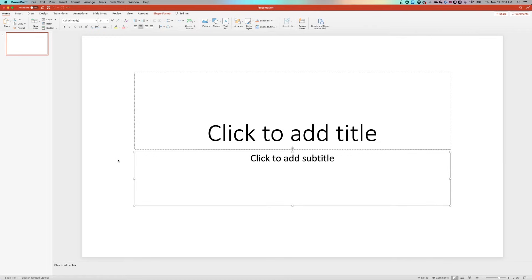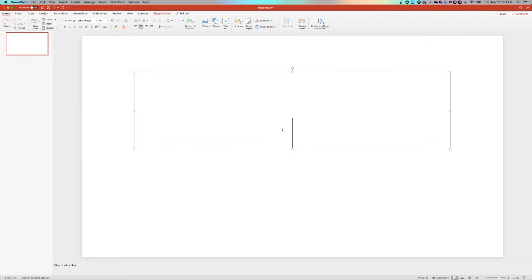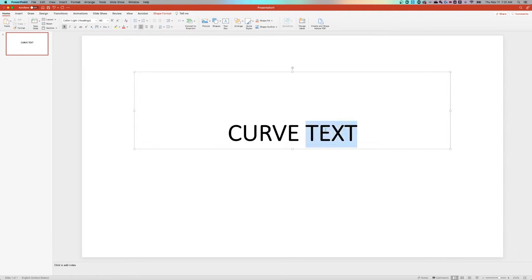If you're looking to curve some text in PowerPoint, then this tutorial is for you. We have a blank presentation open. I'm gonna go ahead and just delete the subtitle font and then we're going to just edit this text box here. We're just gonna put in 'curve text' and make that bold for you. So we have this curve text here written out in this text box.